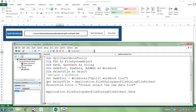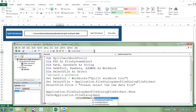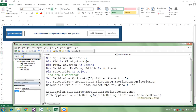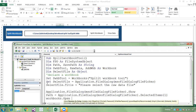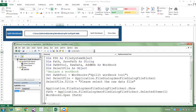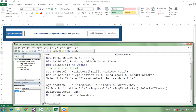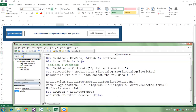After showing the dialog, we select a file and save that file address into the path variable: Application.FileDialog(msoFileDialogFilePicker).SelectedItems. Then Workbooks.Open(path). After opening, we set rawData to the active workbook. If the sheet is already filtered, we remove the filter: ActiveSheet.AutoFilterMode = False.